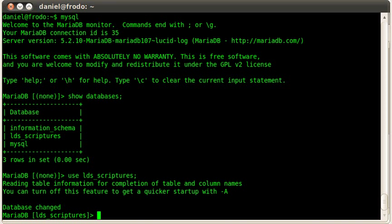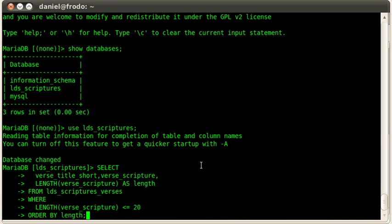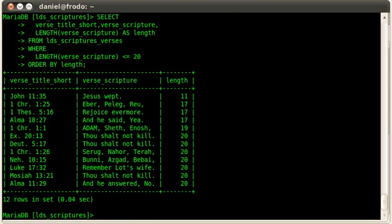All right. So there we go. My database has been changed. And now just to show you that all my data is there, let me paste in a select statement that finds the shortest verse. So there we go. Actually, it finds all the verses that are shorter than 20 characters. And there we go. So all of my data is still there.